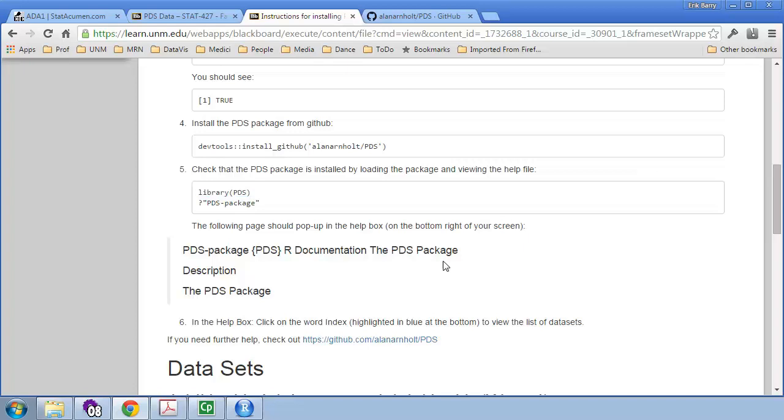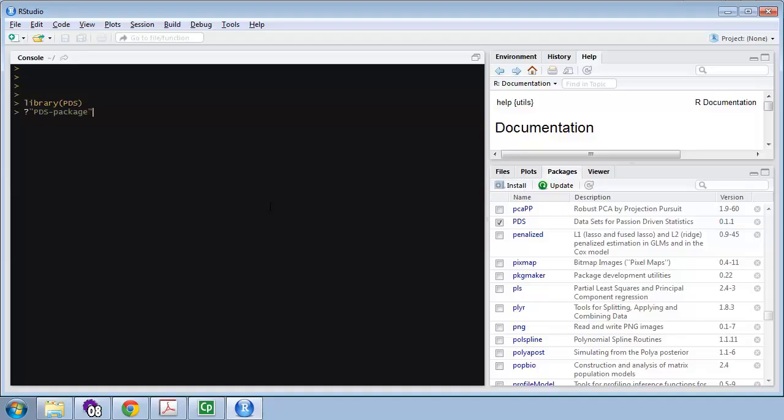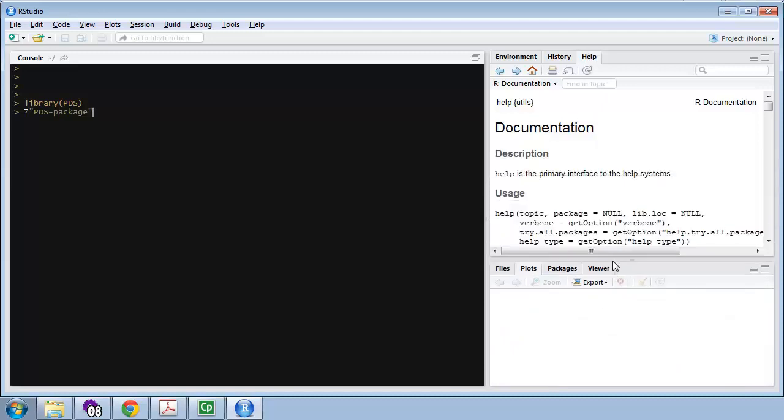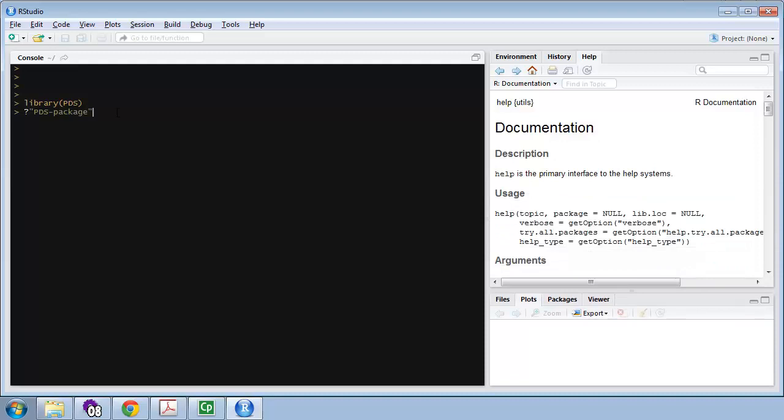I'm going to go back here, and grab this line. This line starts with a question mark. That means I'm asking for help on the PDS hyphen package. It needs to have quotes around it, because it has this hyphen, which otherwise would look like a minus sign. I'm going to press Enter, and what that will do is, in the Help tab, which you probably have down here at the bottom, but I've moved it up at the top, because I usually like to see a plot and help at the same time. In this Help tab, I should get help for the PDS package. Pressing Enter. There it is, the PDS package.